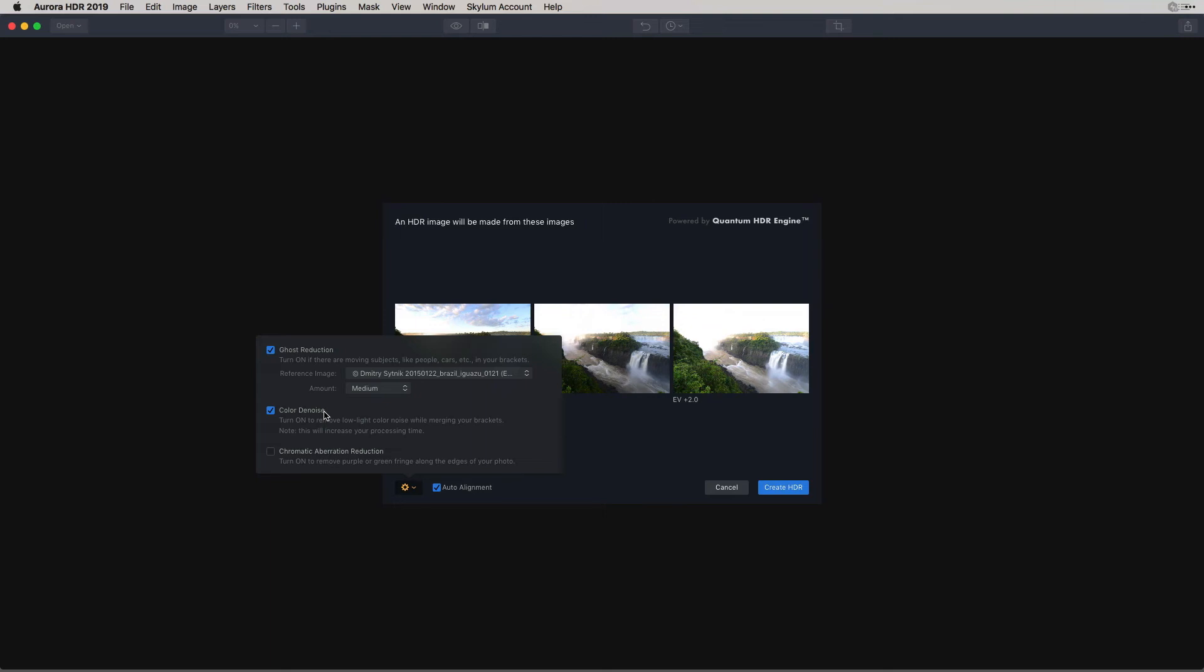The next option is Color Denoise. Now this option is only visible when you're opening up a raw file, which we did. This is actually to remove the low light color noise when you're merging your bracketed images together. So if you're shooting in low light, this is a good practice to go ahead and click on that little checkbox there.